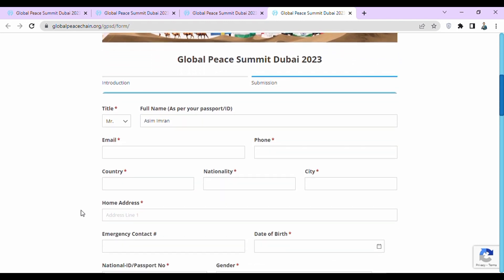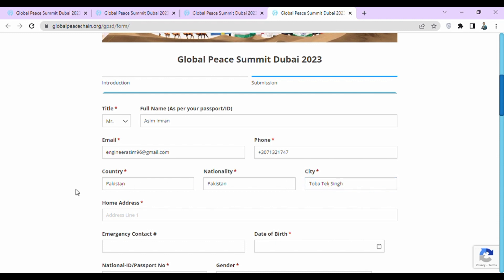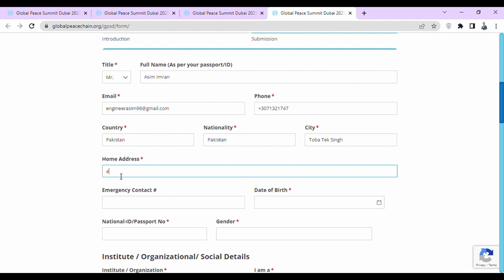Then they are asking for your email. Then they are asking for your phone number — write down your phone number. Then they are asking for your country, nationality, and city. Then they are asking for your home address — write down your home address here.